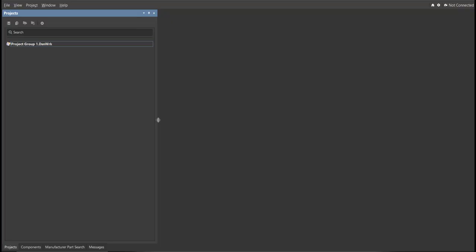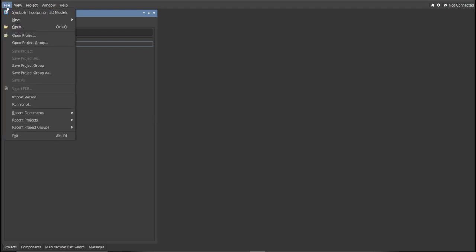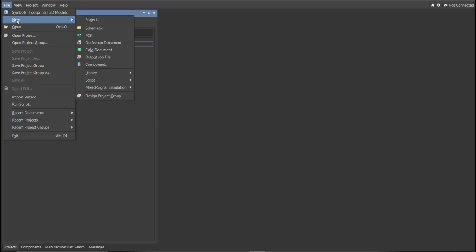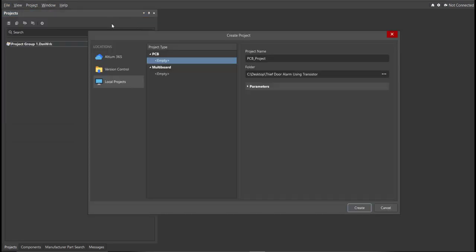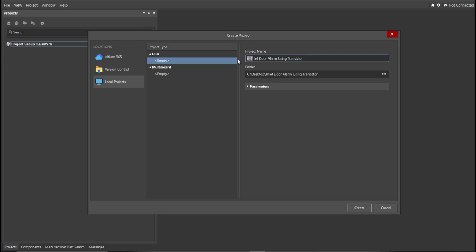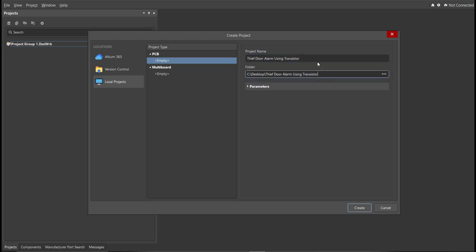First, you should have a PCB project file. In order to have a PCB project file, click on File, New, then Project. Then, you can set here the project name and the folder where you want to save your project. For this case, let's put Thief Door Alarm using Transistor in the project name. Then, click Create.